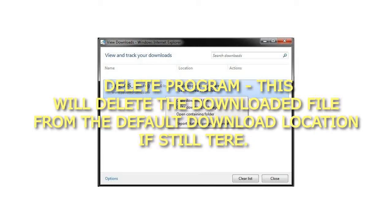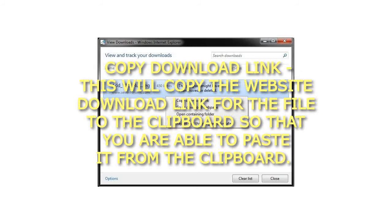Delete program: This will delete the downloaded file from the default download location if still there. Copy download link: This will copy the website download link for the file to the clipboard so that you are able to paste it from the clipboard.